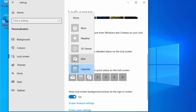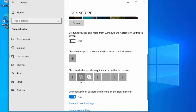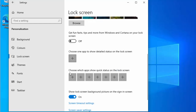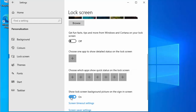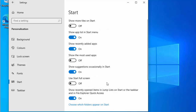Remove anything in the lock screen app boxes by selecting None from the top of each dropdown, so you just have plus signs in all those boxes. Then turn off 'Show lock screen background picture on the sign-in screen', as it takes processing power to display that while logging in.